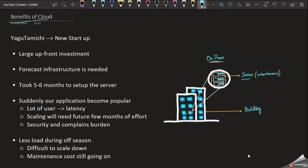First of all, we are going to talk about on-premises. We will compare on-premises with cloud. Let's assume that we are starting a company. Looking at the diagram, first we have a building — we have to rent the building, so we have to invest. We have to set up a server, and a server is essentially hardware.